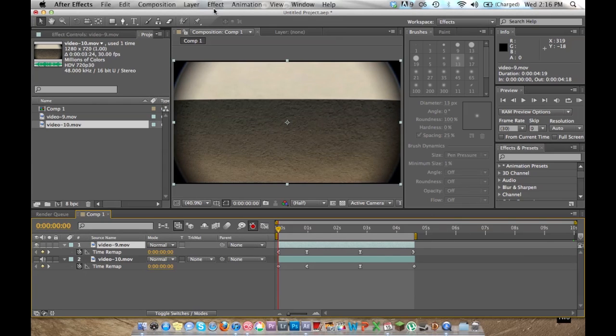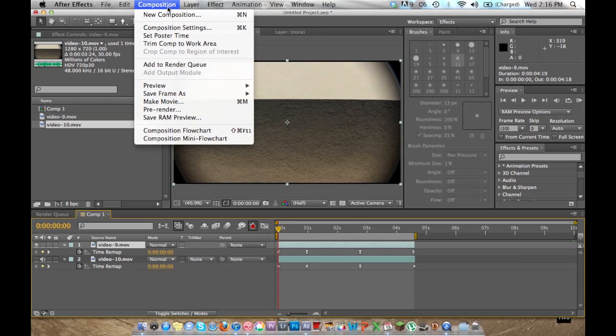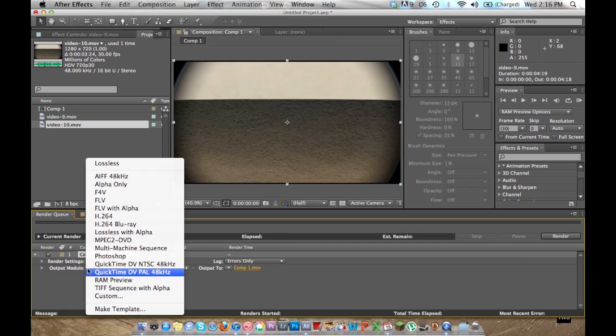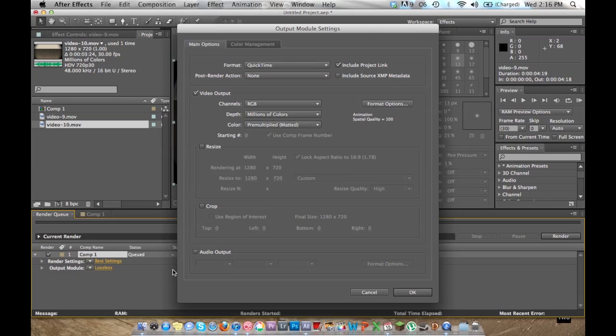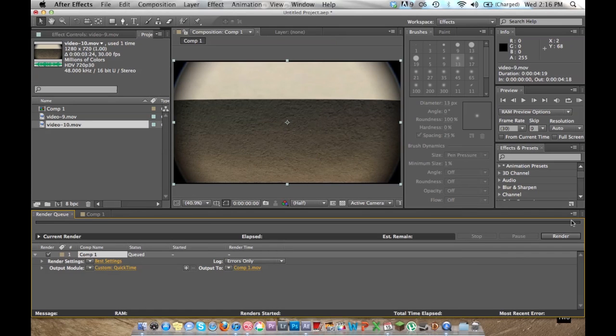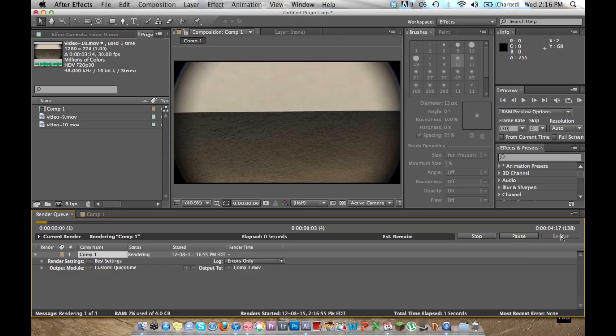I'm just going to add the composition to render queue. I'm going to click this so that I can add the sound because normally it doesn't export with sounds. And I'm going to render it.